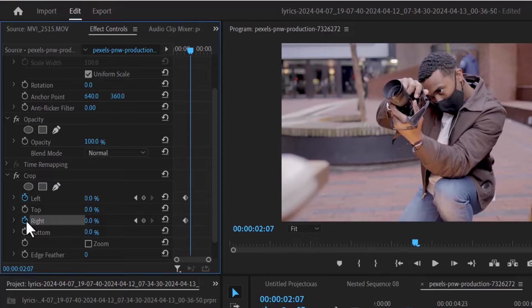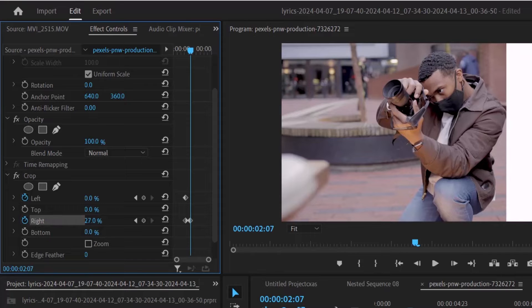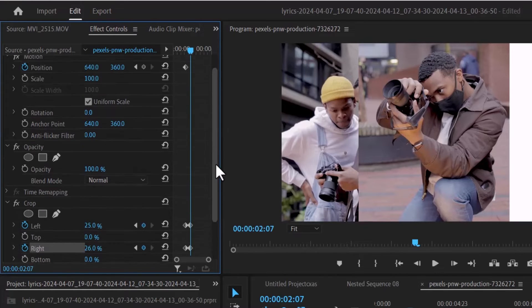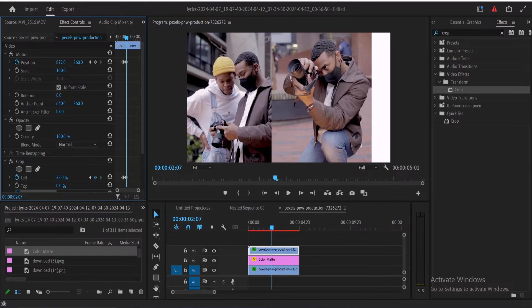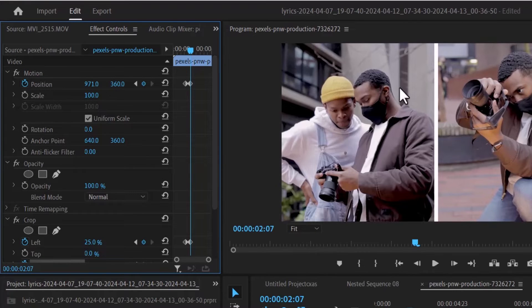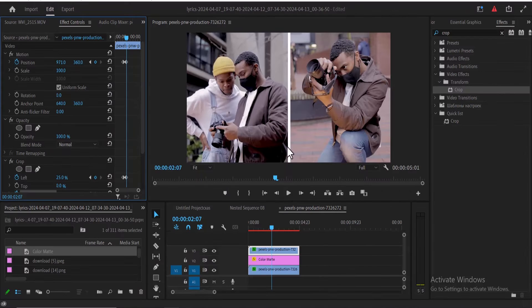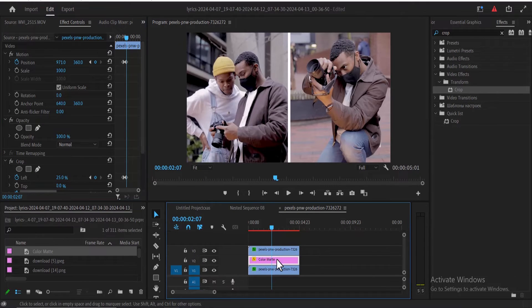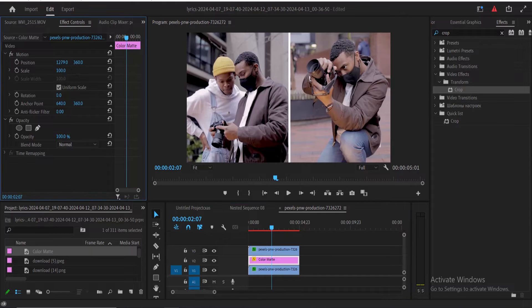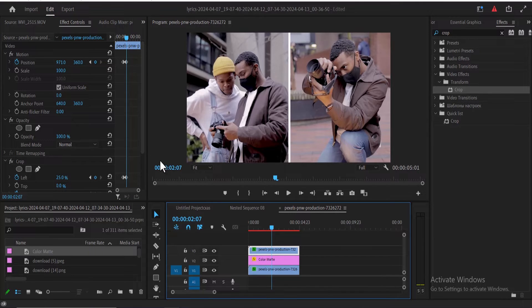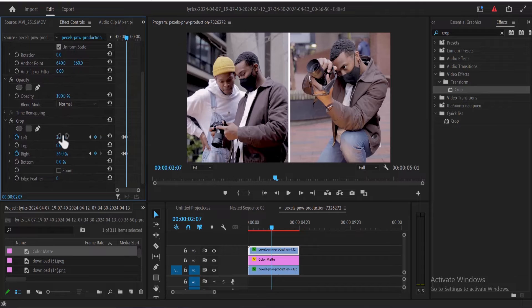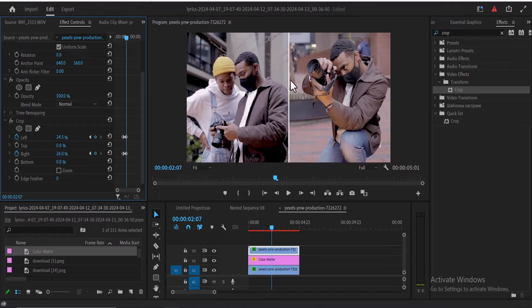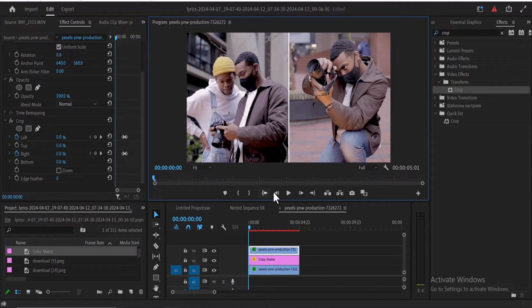Hold down the Shift key and press the right arrow 3 times to move forward 15 frames. Adjust the left and right crop values to reveal the subject, making sure their sum equals 50%. Then scroll up to Position and adjust the clip to the extreme right until the white color matte appears in the middle. If the white color matte is too much, select it and adjust its position. Alternatively, select the top clip, go back to Effect Control, and adjust the left crop value — I'll go with 24.5 — to get a clean white divider. Hit Play to preview what we've created so far.